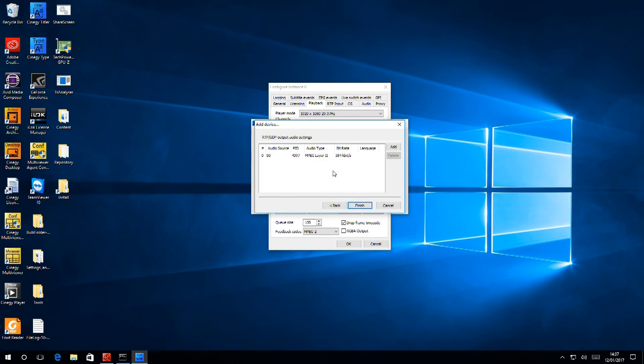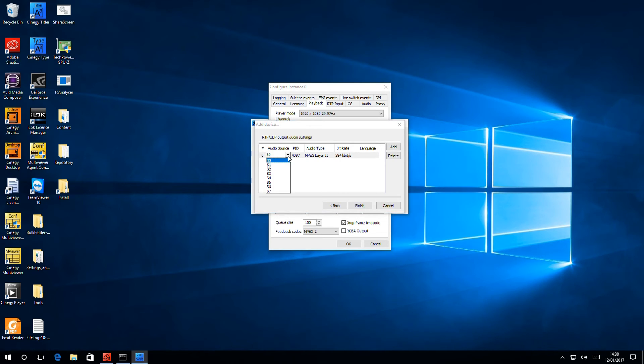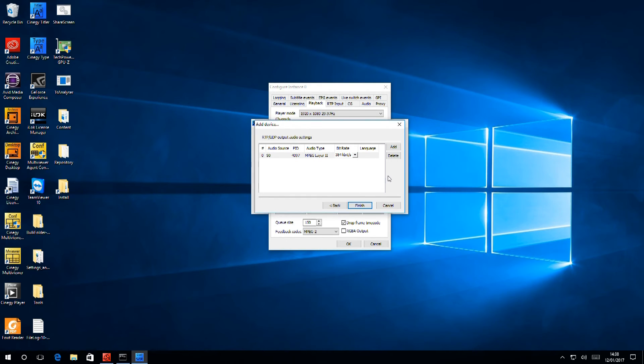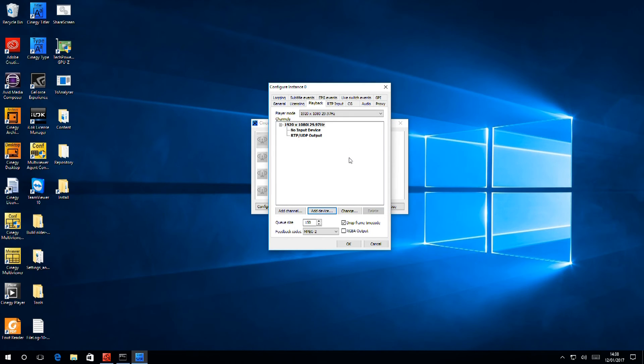Next is audio. We can select one audio pair from the eight audio pairs supported in SDI. We can change the audio PID if required. We can change the audio encoding and we can make a bit rate that suits. Once this is all done, hit finish and our output is configured.